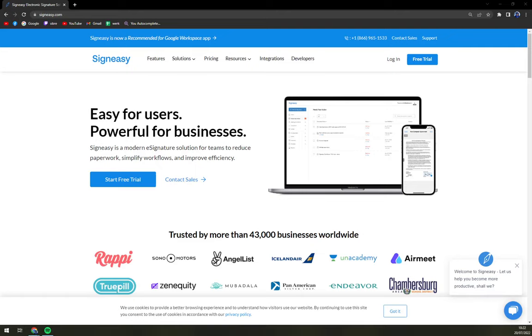Hello guys, my name is Mathieu and in today's video we are going to talk about SignEasy, which is one of my favorite electronic signature software.